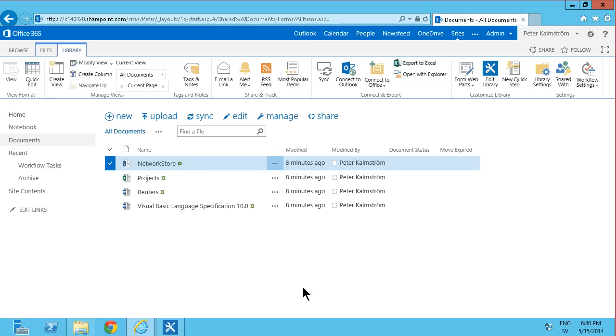Hi I'm Peter Kalmstrom of Kalmstrom.com Business Solutions. In this demonstration I'll show you how to add a button that runs a workflow, a button to the ribbon up here.